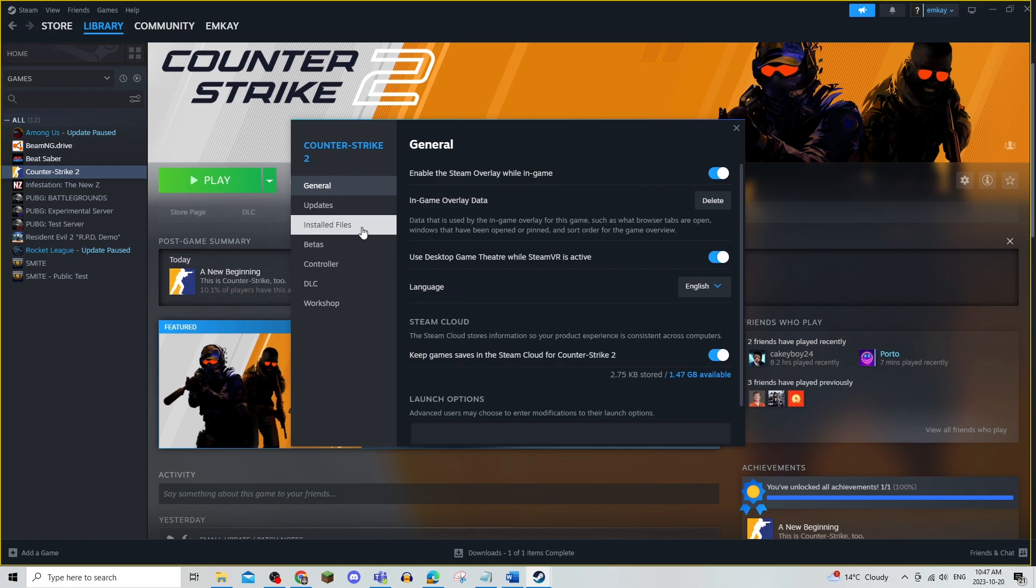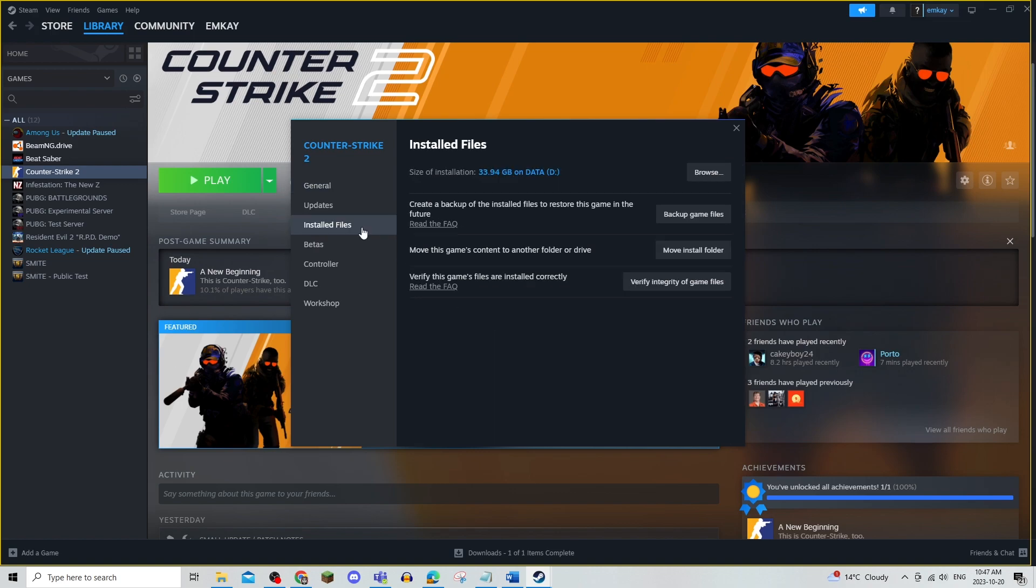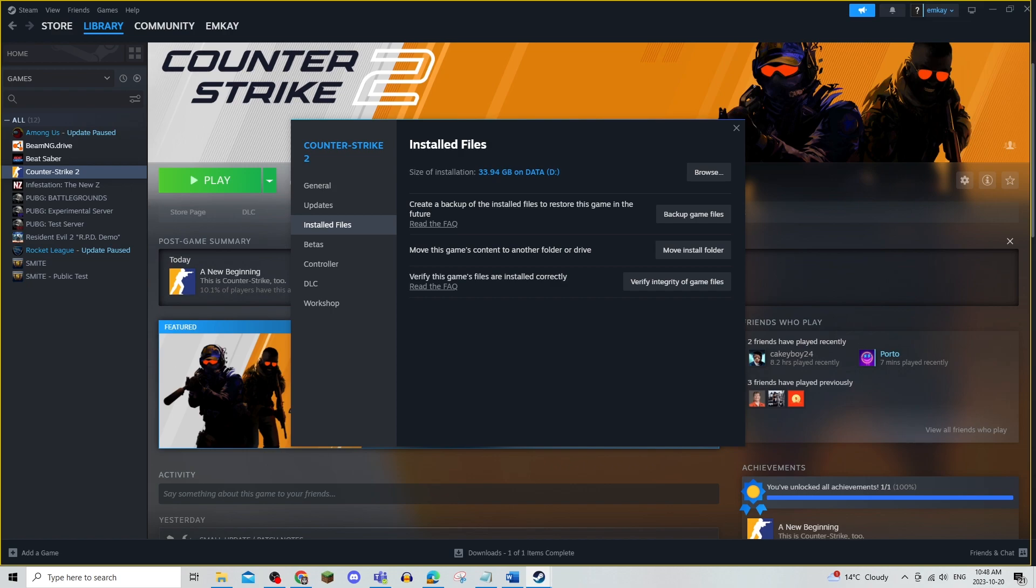The next thing that you can do is click on installed files and make sure to verify the integrity of the game files. Once you click this it will make sure that everything is installed correctly and if it fixes anything then you should be good.